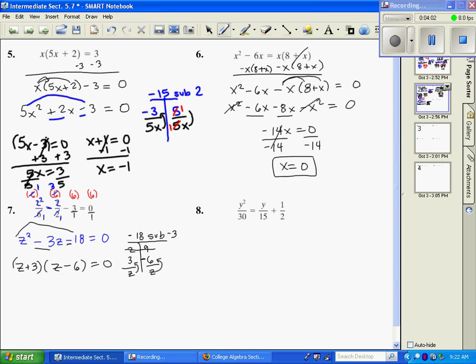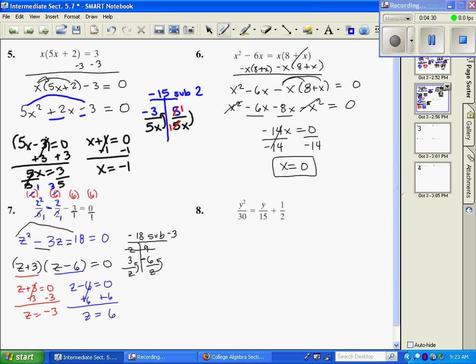That equals 0. Now I'm ready to solve using our zero product rule: z plus 3 equals 0, and z minus 6 equals 0, solving for z in both. We get z equals negative 3 as one answer, and z equals 6 as the other. So our solutions are negative 3 and positive 6.